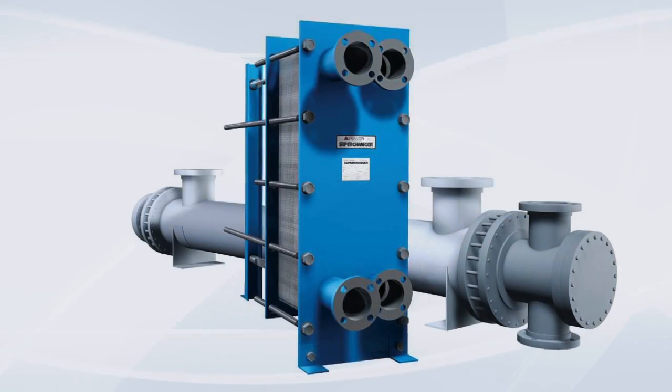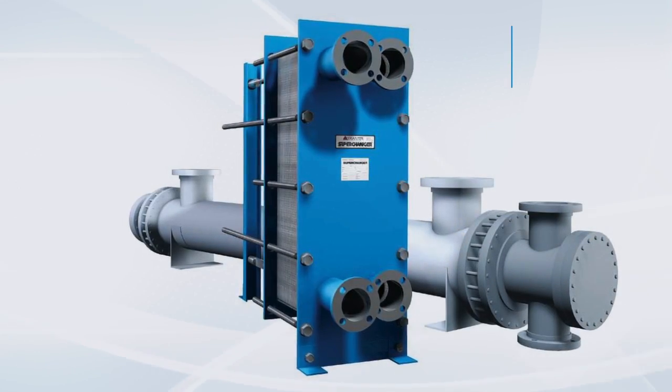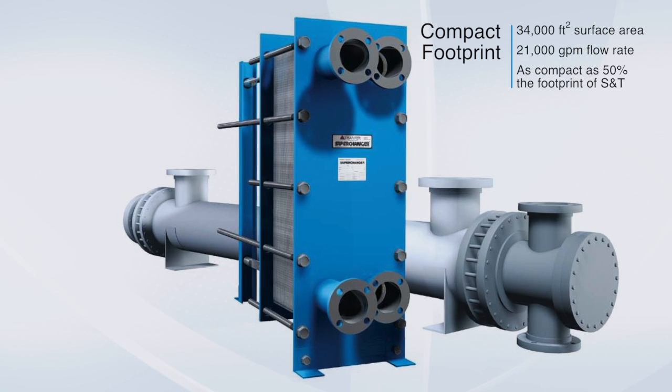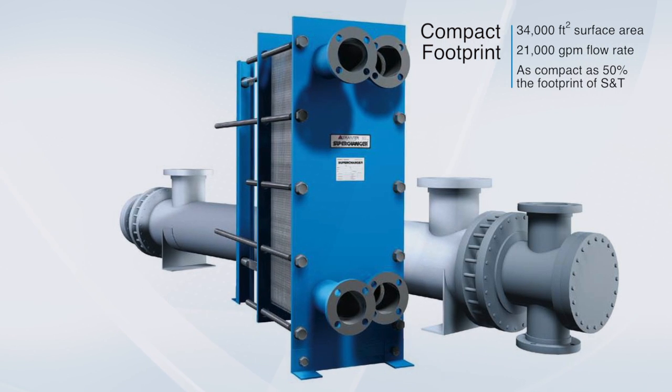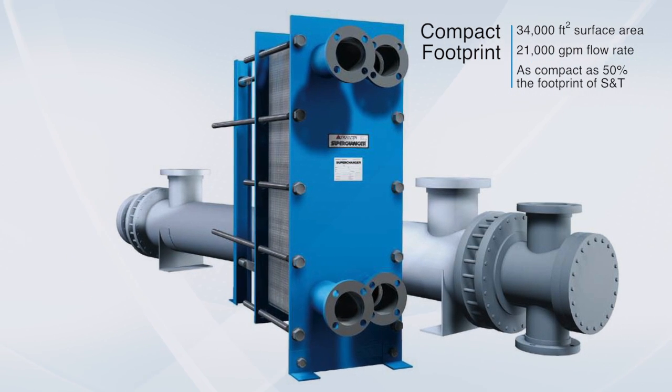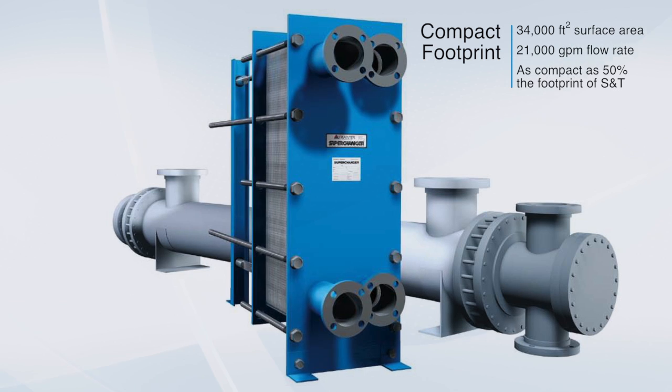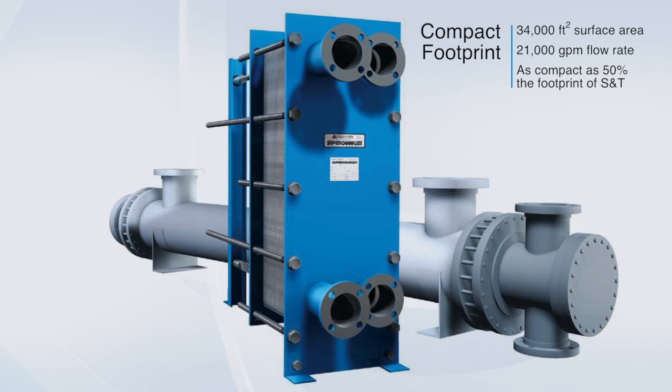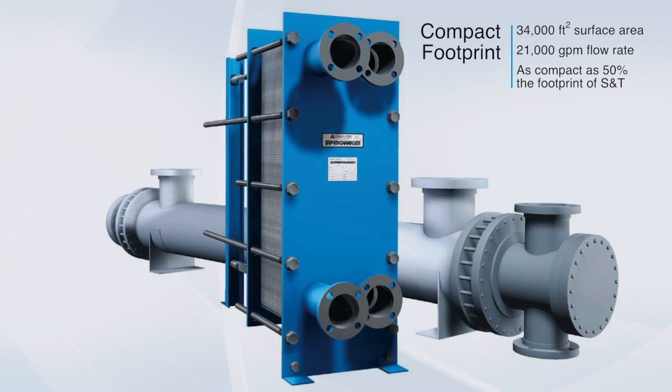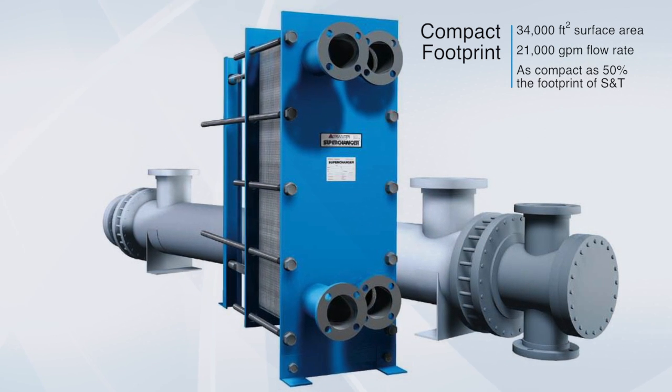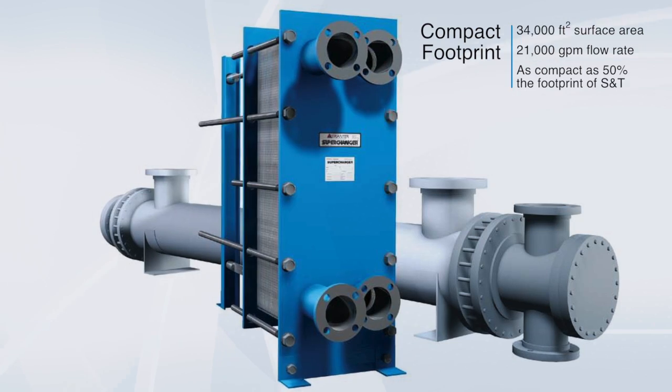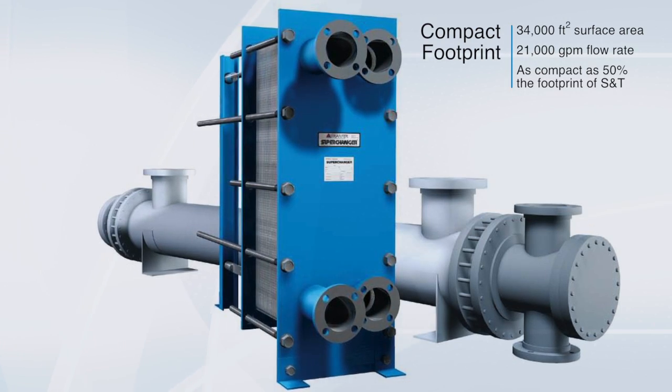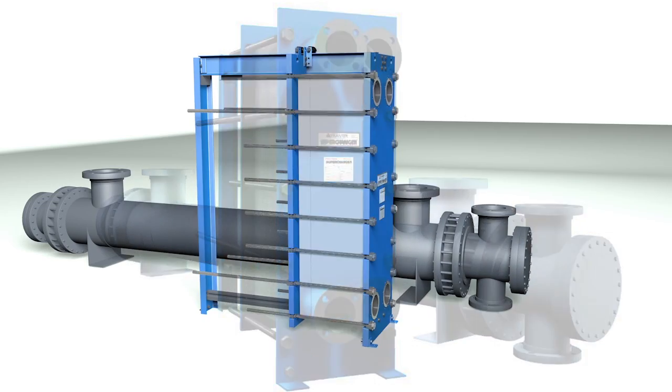Compact size and light weight make for a tight footprint. These exchangers can pack an enormous, super efficient heat transfer service area with high flow rates in a fraction of the space required by shell and tube units.